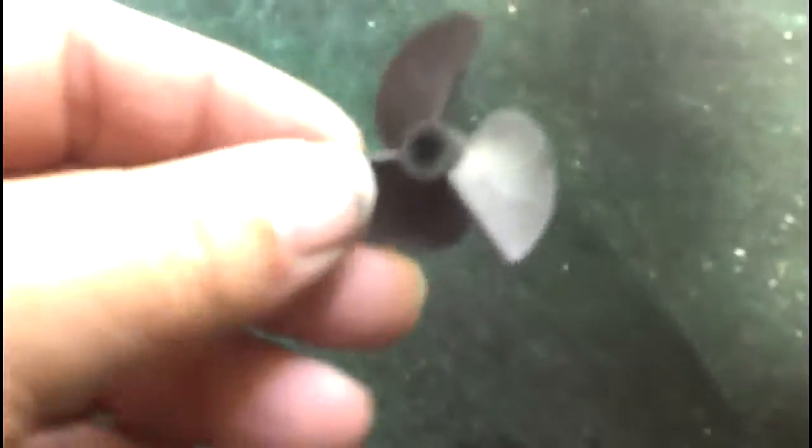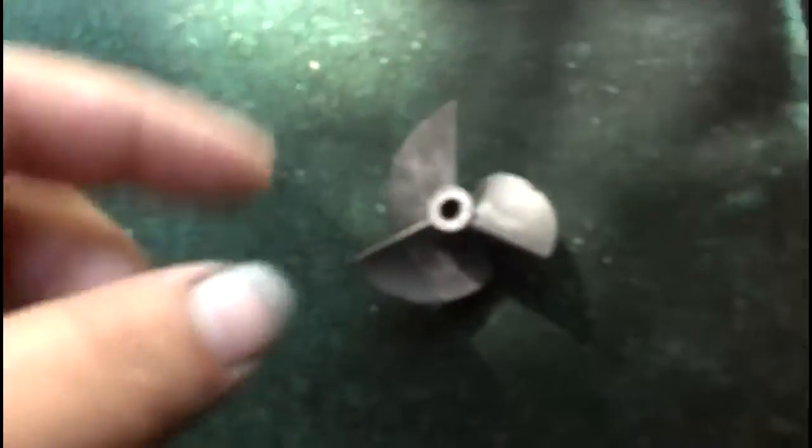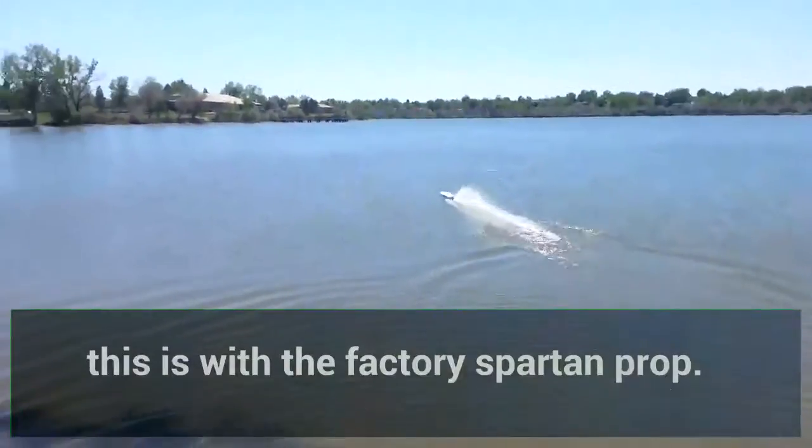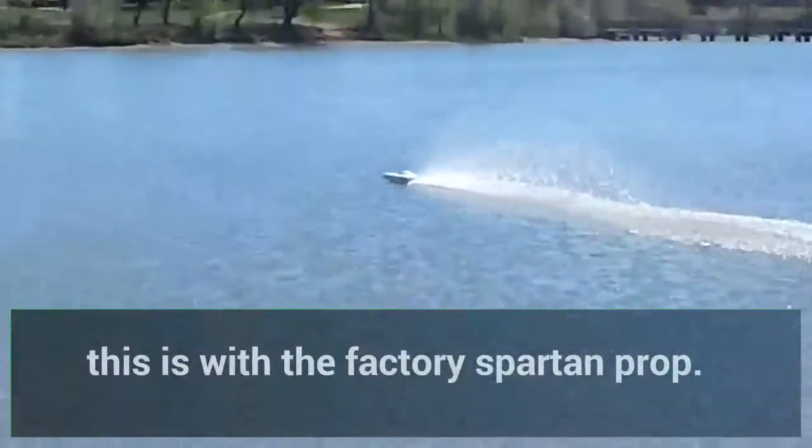This is the factory Aquacraft prop. It did not get up on plane at the top. It did not get up on plane.